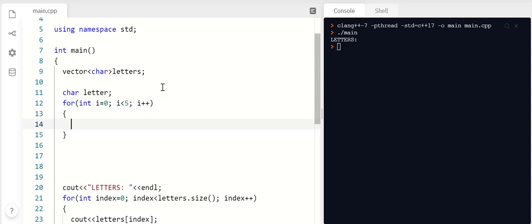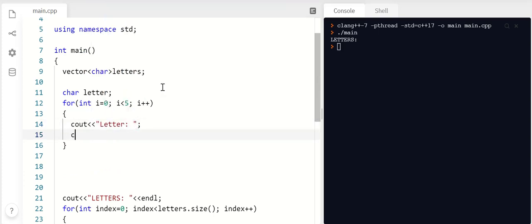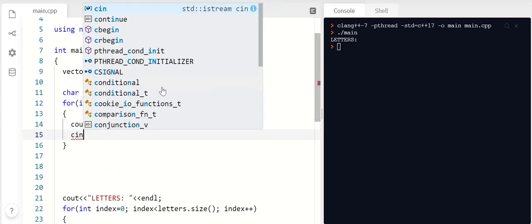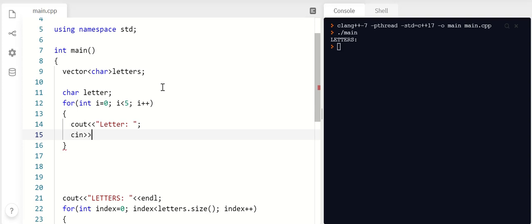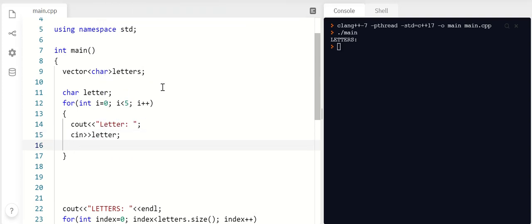All right, and I'm going to ask the user to give me a letter. And then how do I add that onto my vector so that my vector grows and the new letter is added onto it?